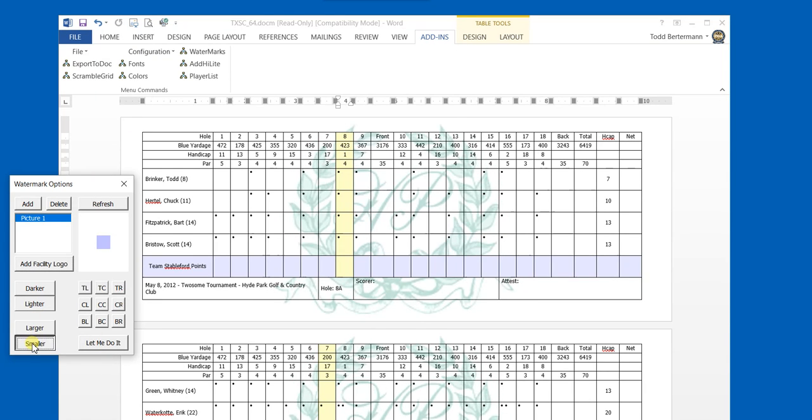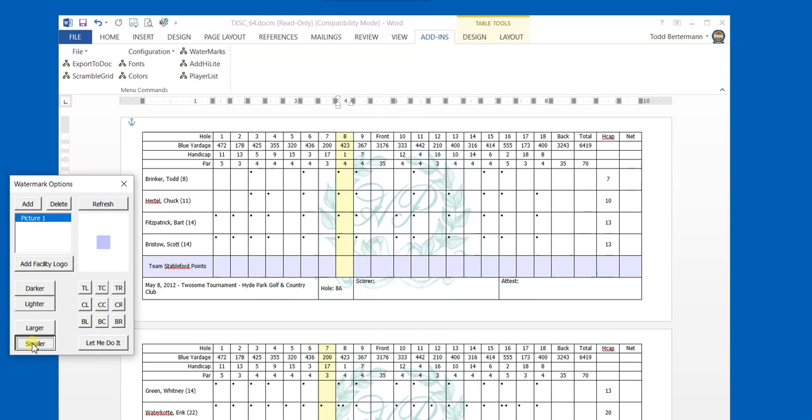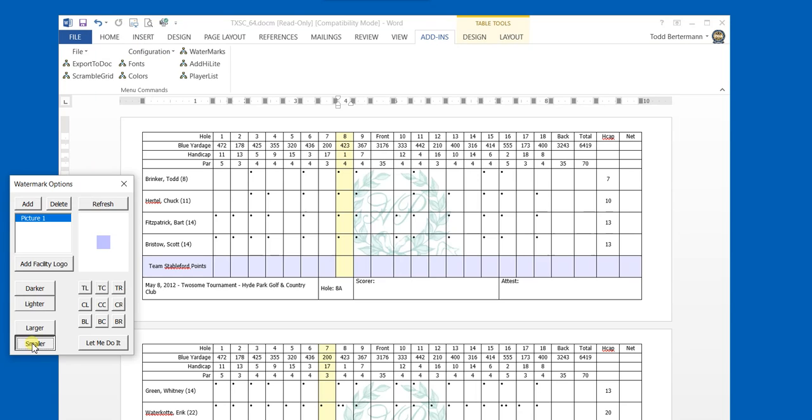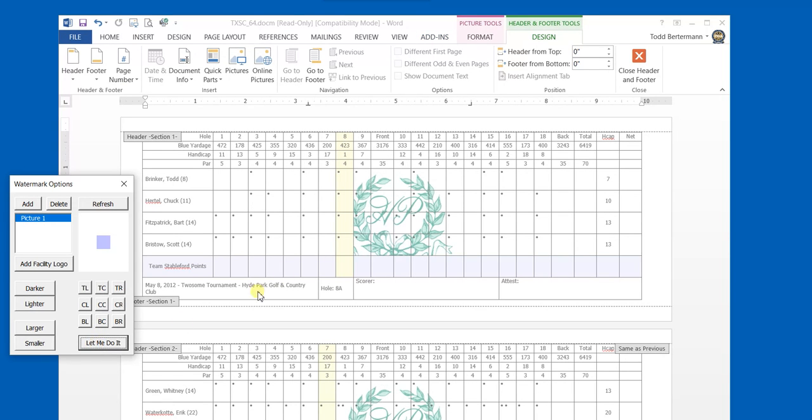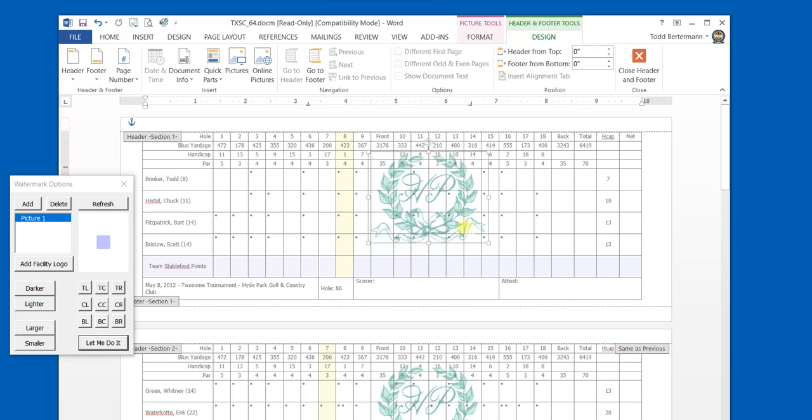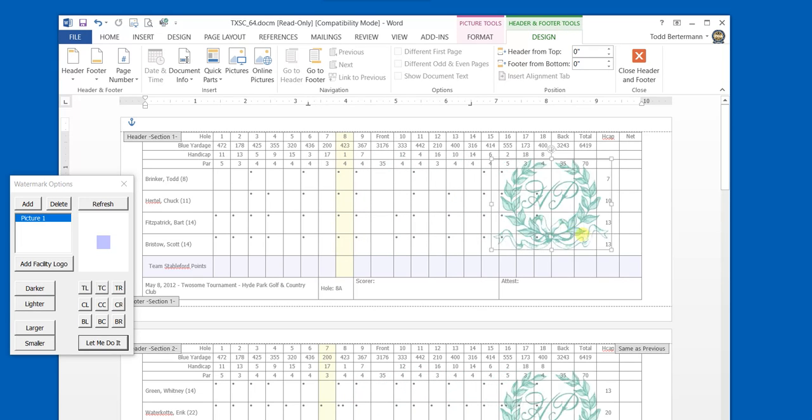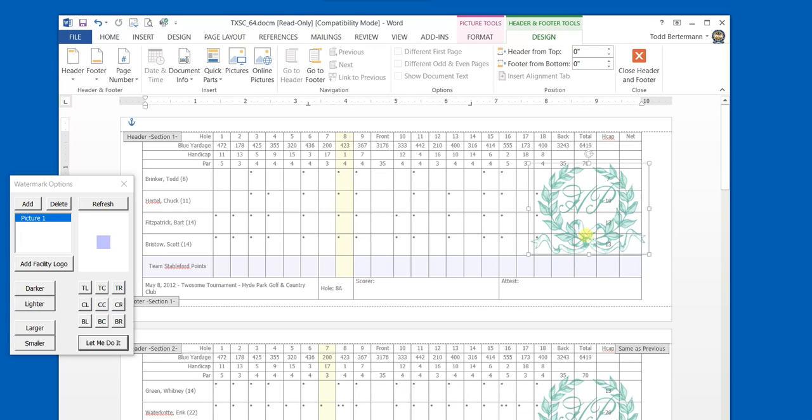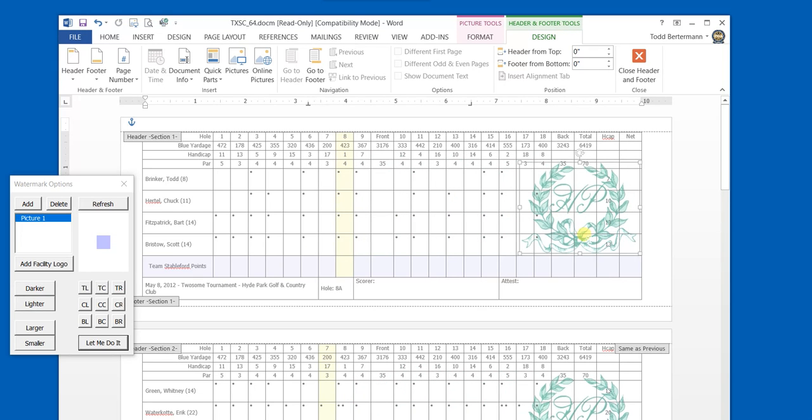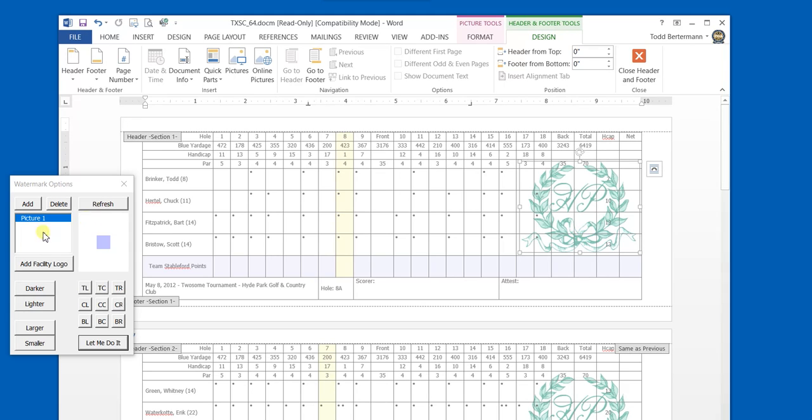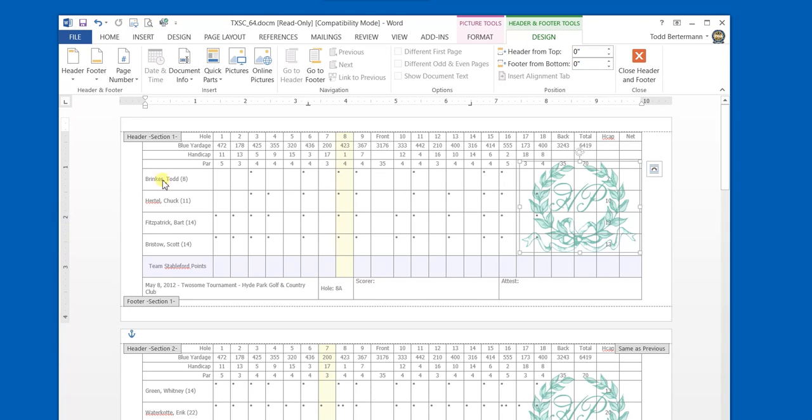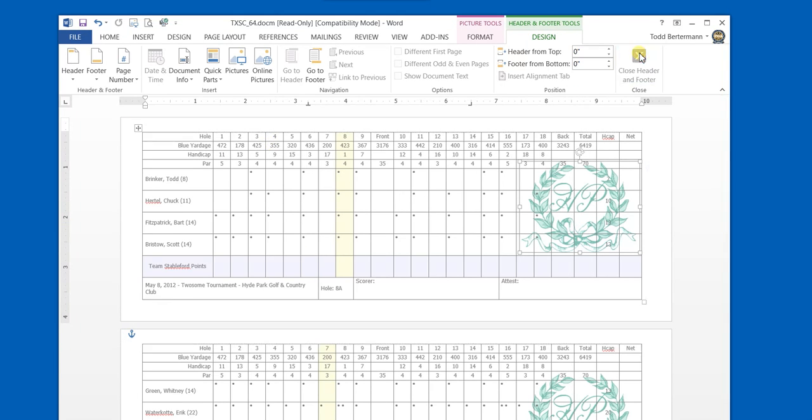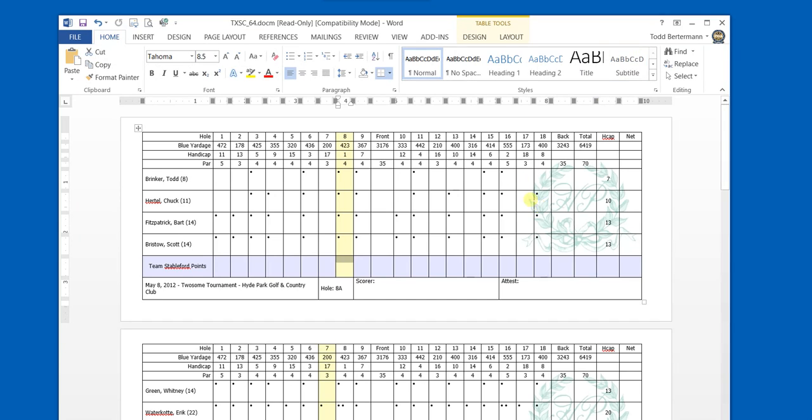By clicking smaller, we can change the size of the logo. By clicking on let me do it, we can now move the logo to wherever we want on the scorecard. Let's leave it over here by the handicap. By closing the dialog, the handicap and the watermark will now be dropped into the system where we'd like.